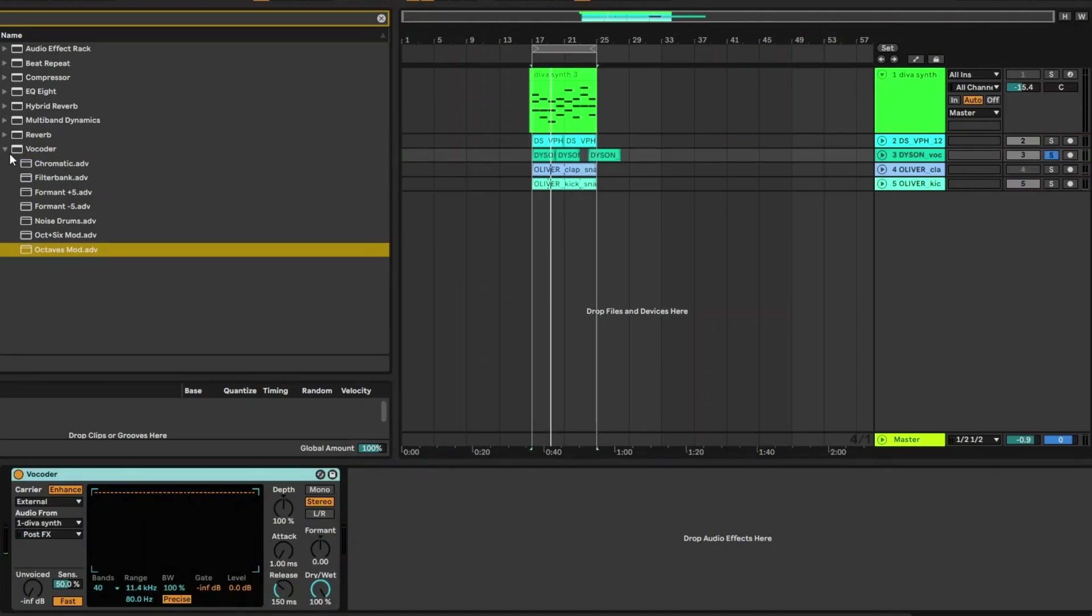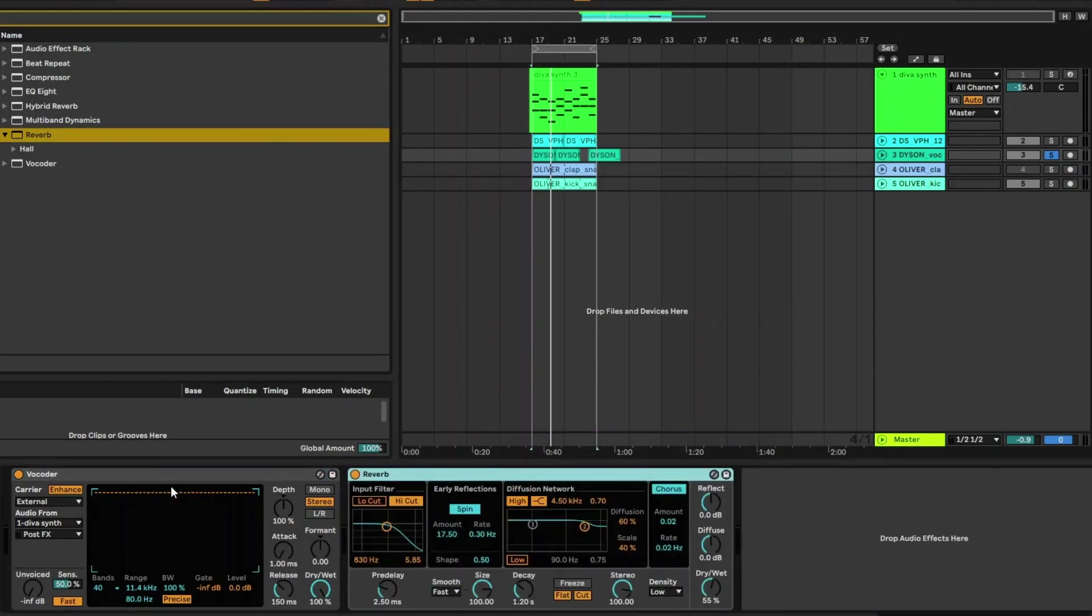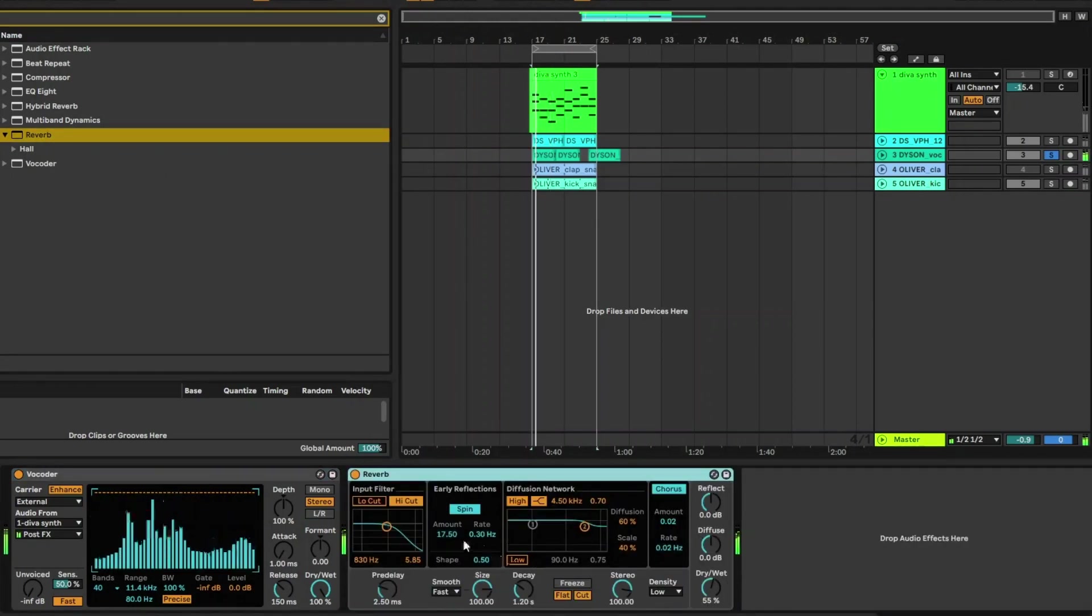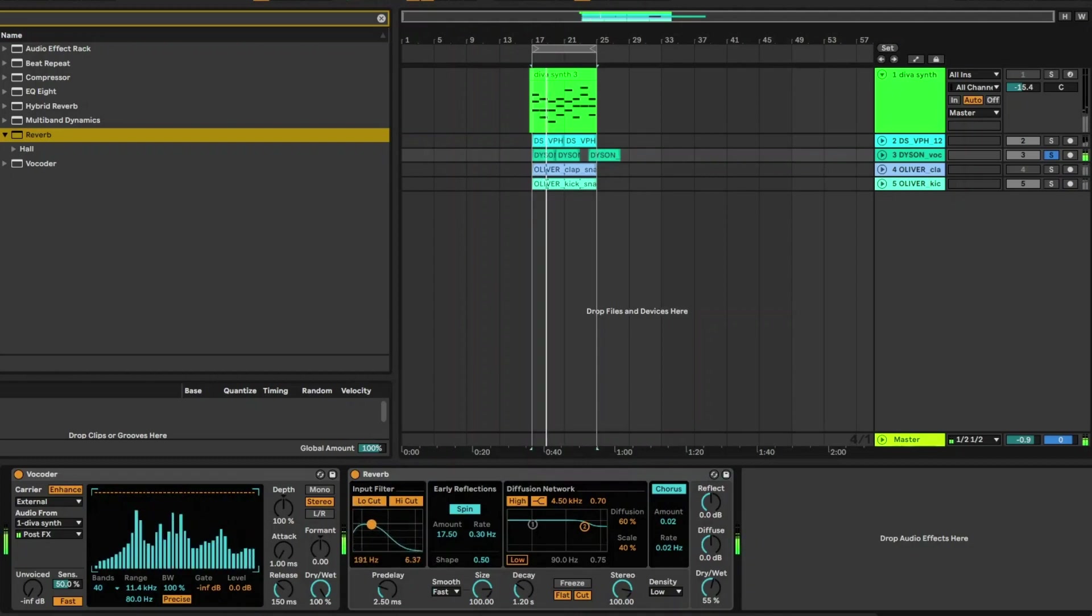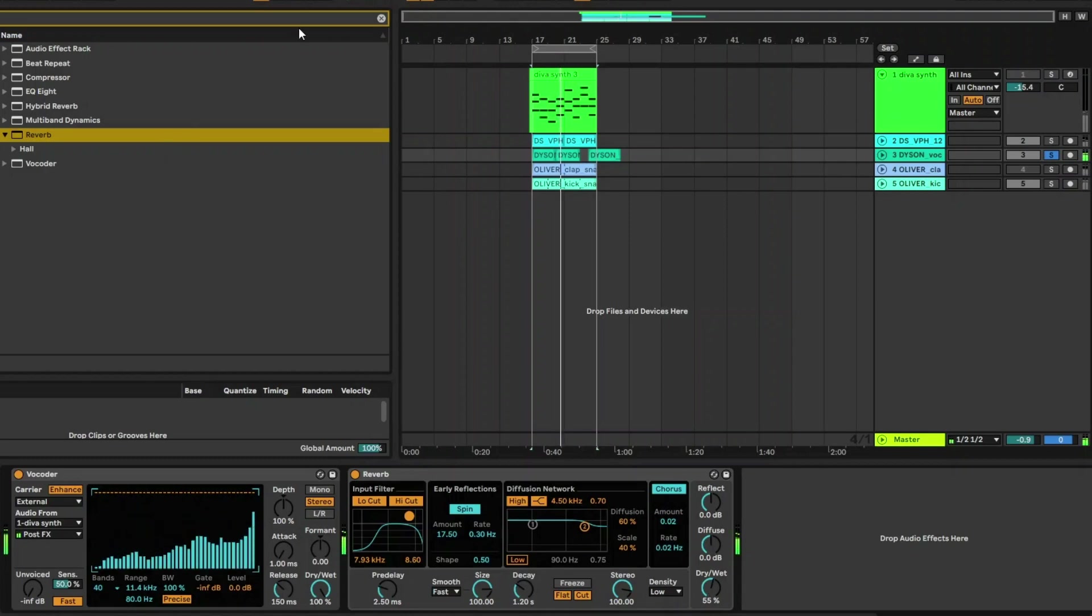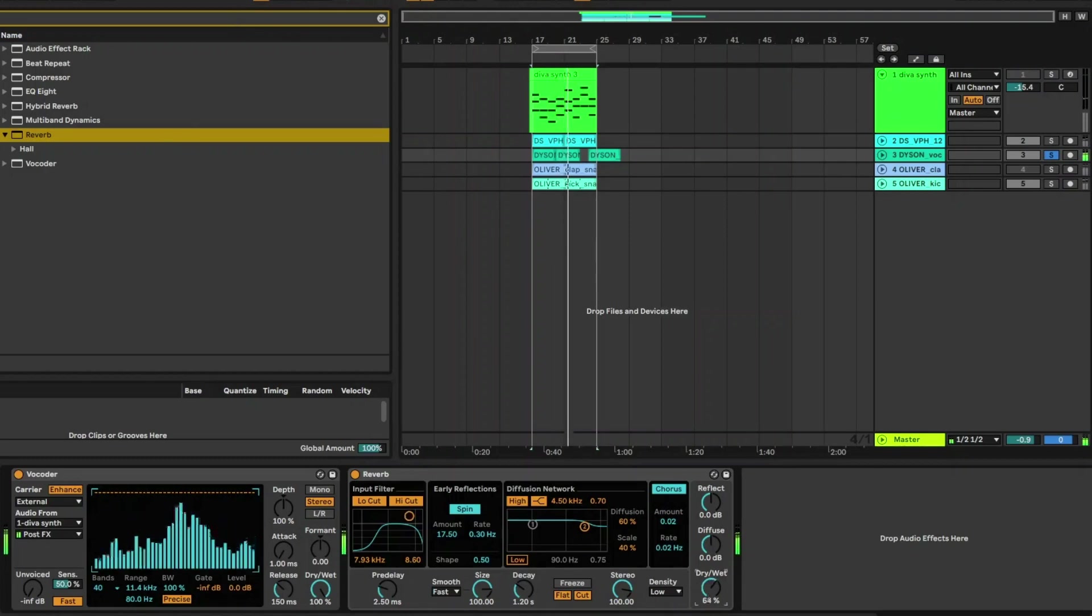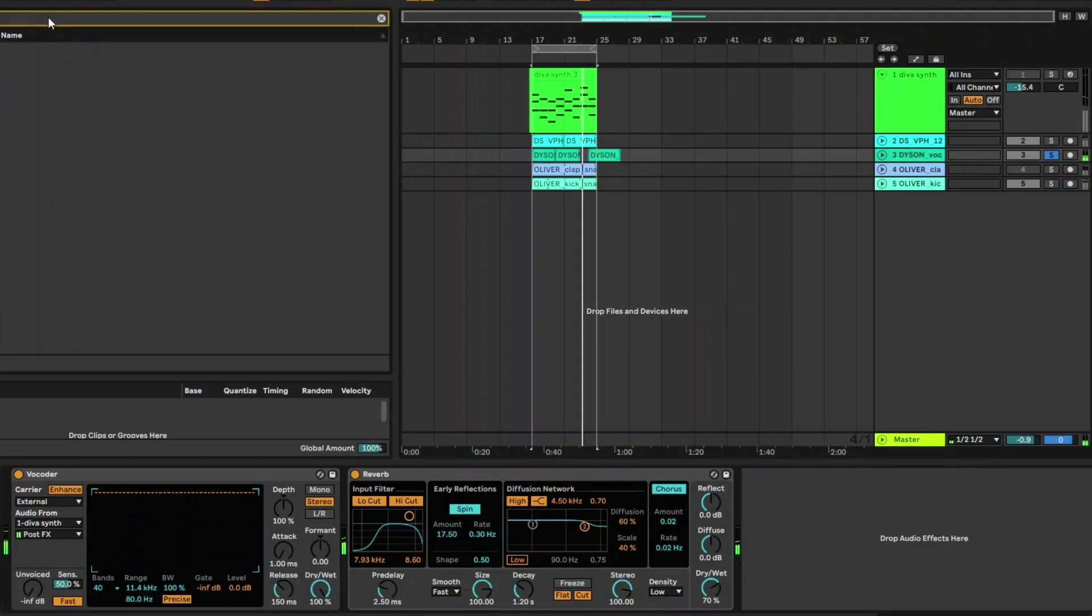So once you get the sound that you like, then you can start adding some reverb and that starts to make it sound really nice. So let's just add a simple reverb to that vocoder. We'll do a low cut there. Let's add a delay.